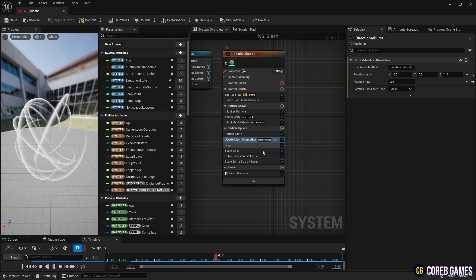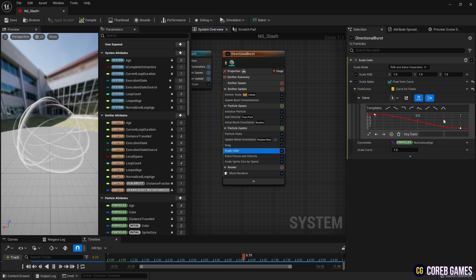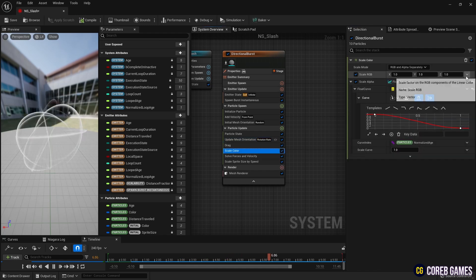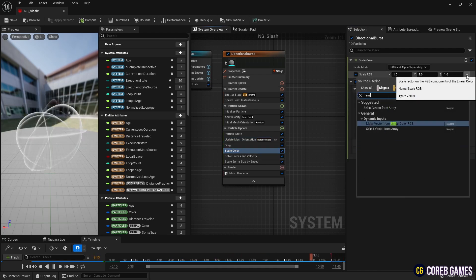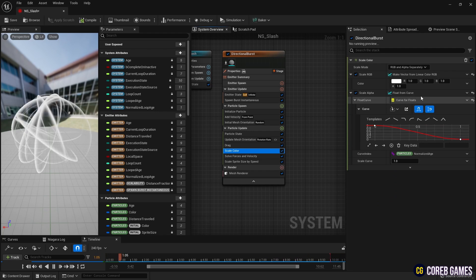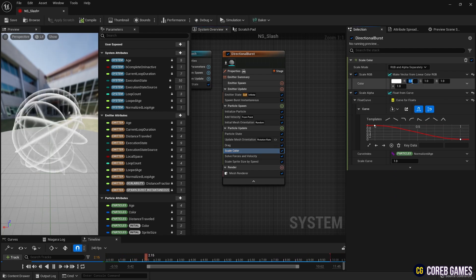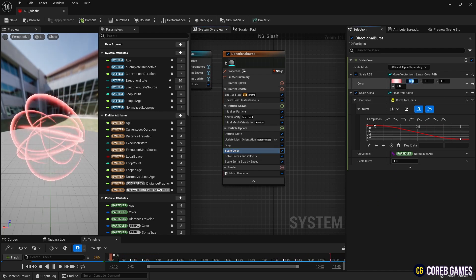Then, in Scale Color, set Scale RGB to Linear Color to set the slash's color and alpha value.